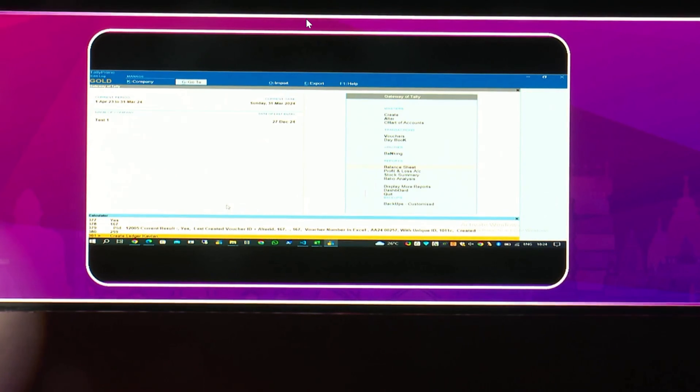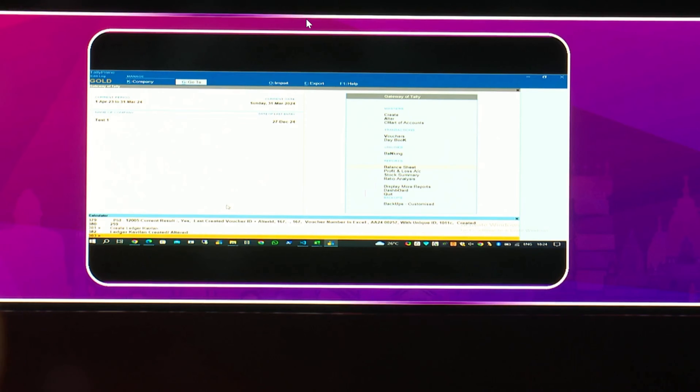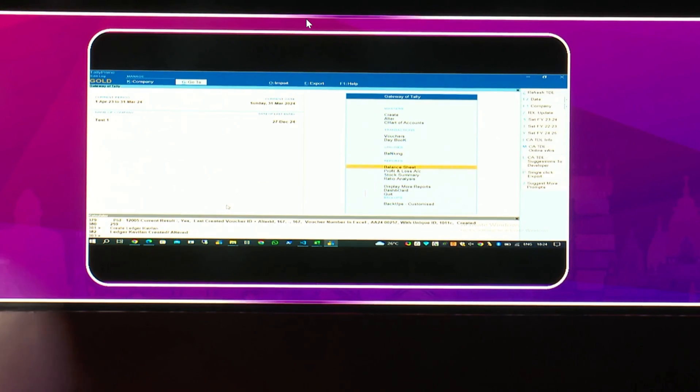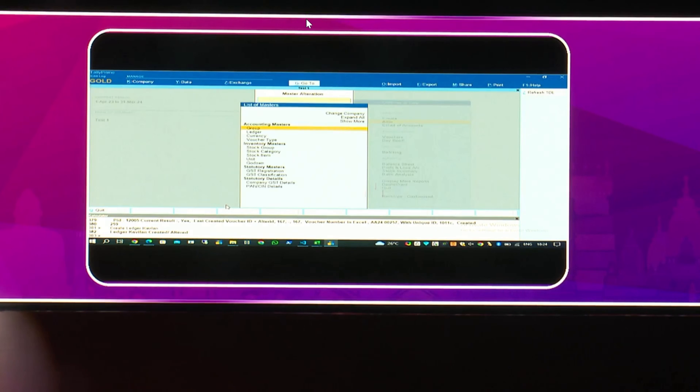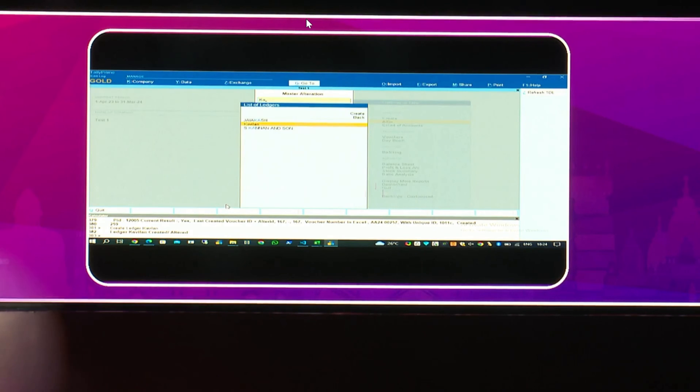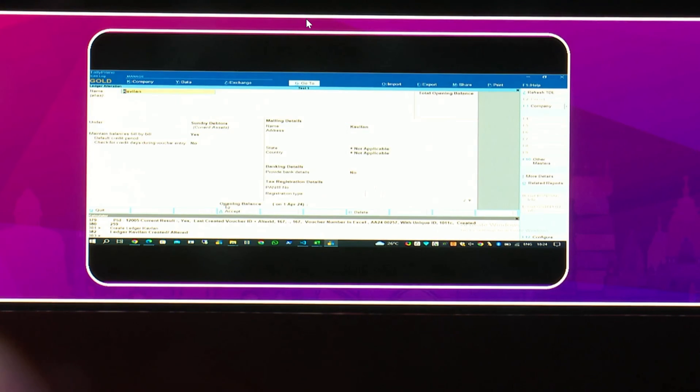You can write this prompt, create ledger Covalent. So, you can write this in the Tally calculator panel. I want you to see the calculator panel. I just type a prompt, create ledger Covalent. Press enter. It says Covalent is created. Let me go and check there. Alter the ledger. Covalent.